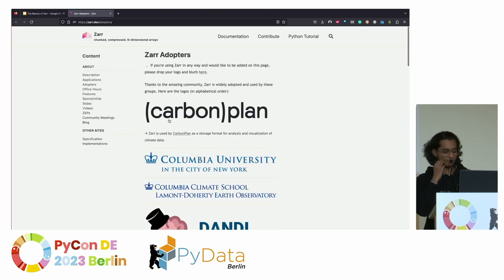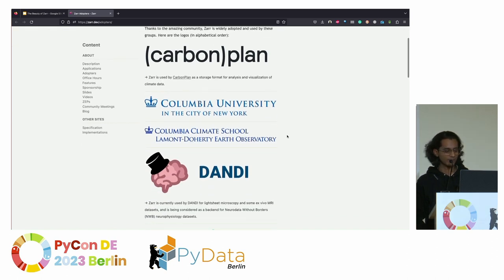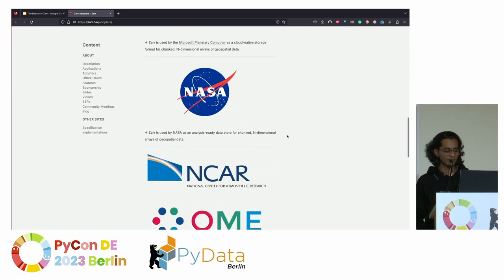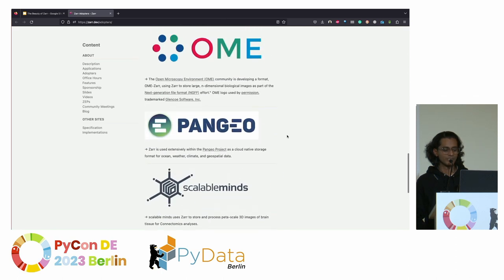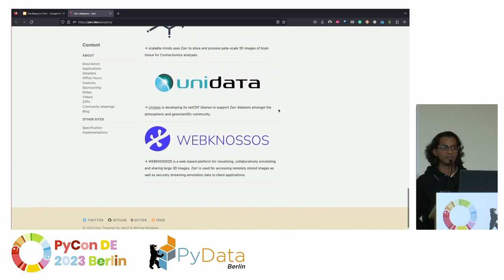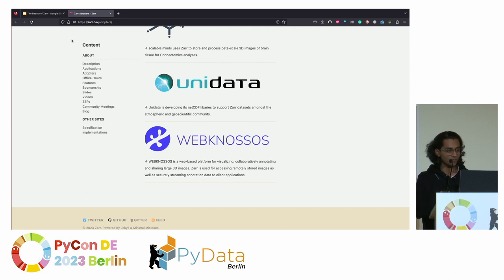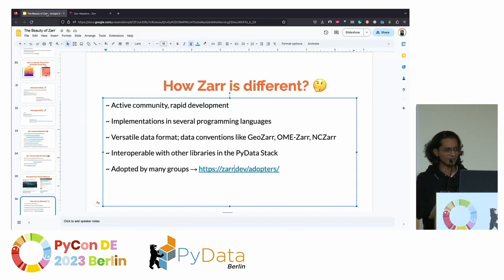These are some of the universities, research groups, and companies using ZAR for storing datasets: Genevia, Lea, Microscope, NASA, NCAR, and OME (Open Microscopy Environment). The domains that produce large datasets and heavily use ZAR are geospatial, microscopy, genome sequencing, and data science.